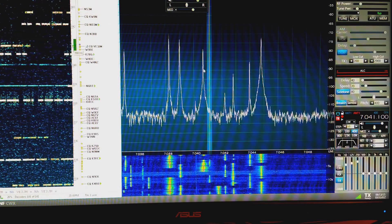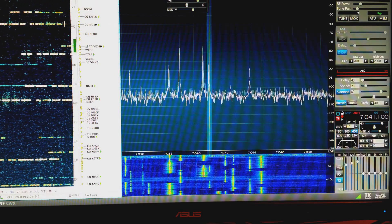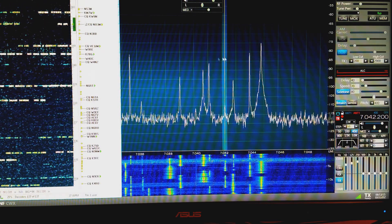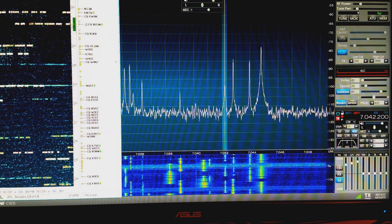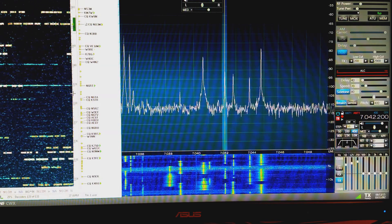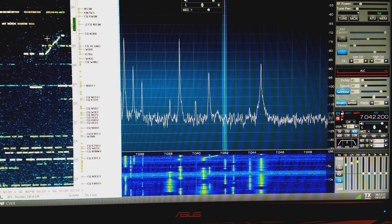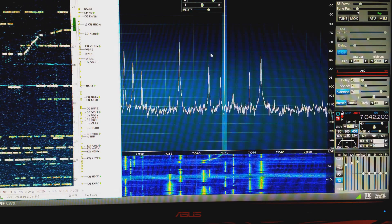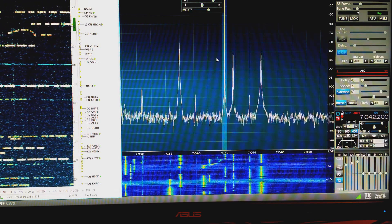And you see that the flex radio moves to that frequency. So we have full integration between CW skimmer and the flex radio.